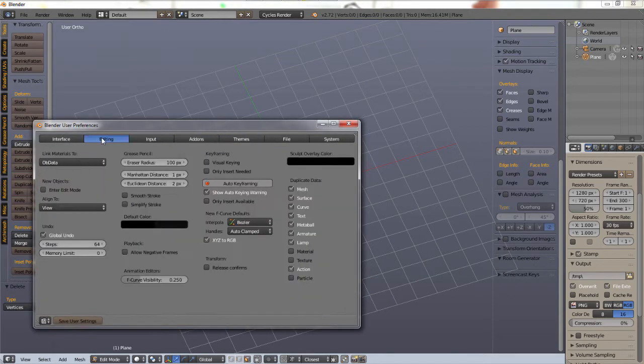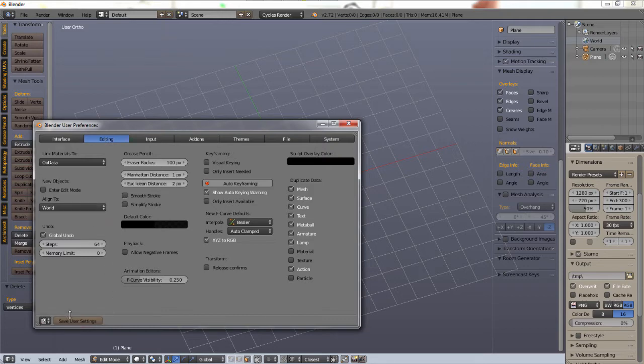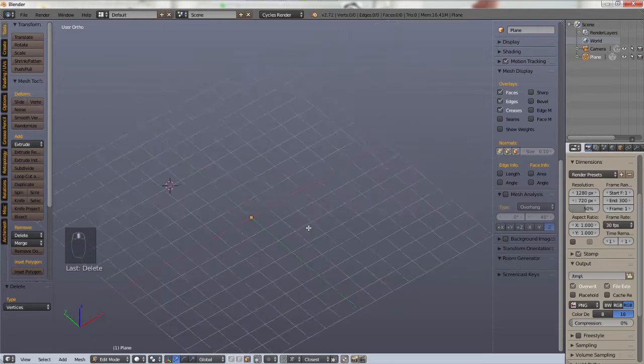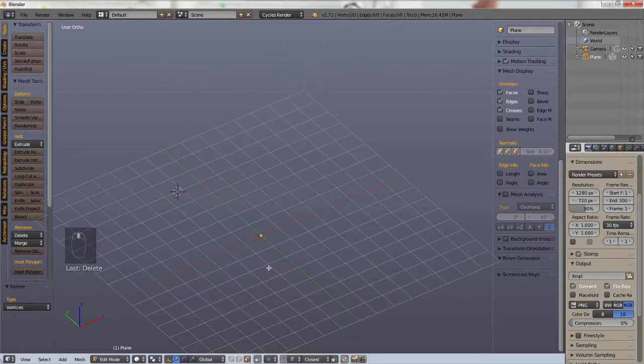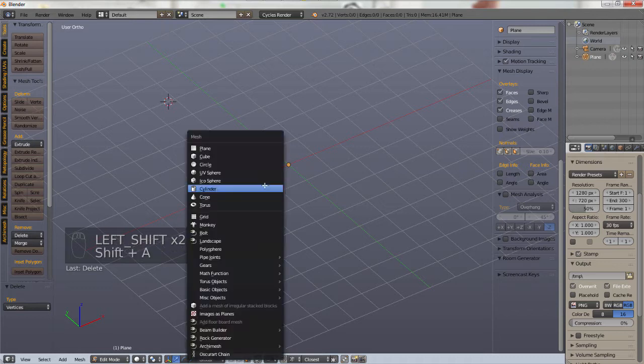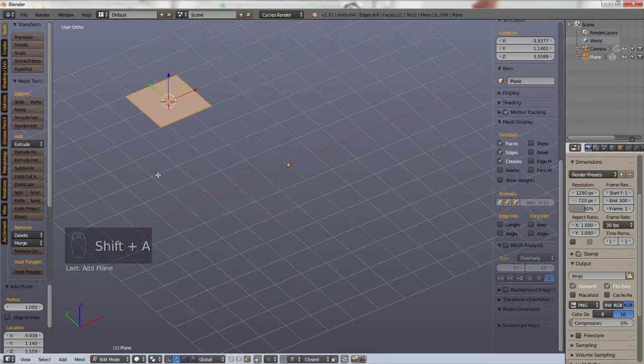Under editing, by stock it's aligned to world. So let's see what that does. What that does is that when you create a plane or any other mesh, so let's hit Ctrl A and add a plane, it'll be flat.